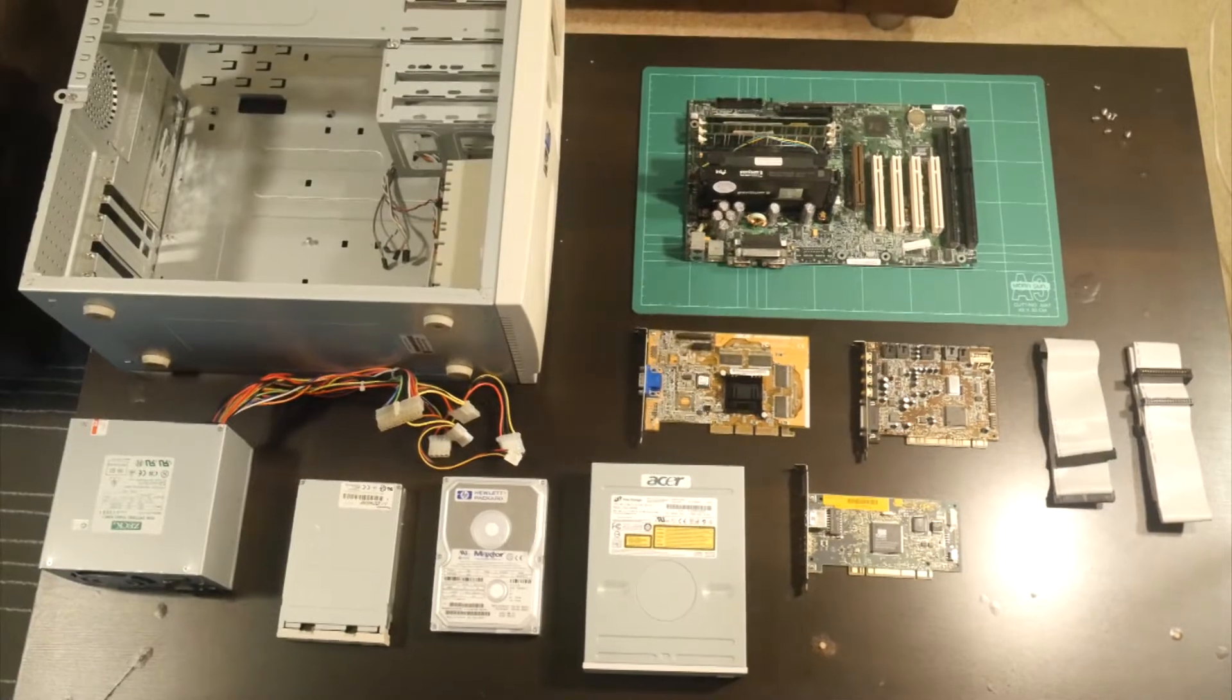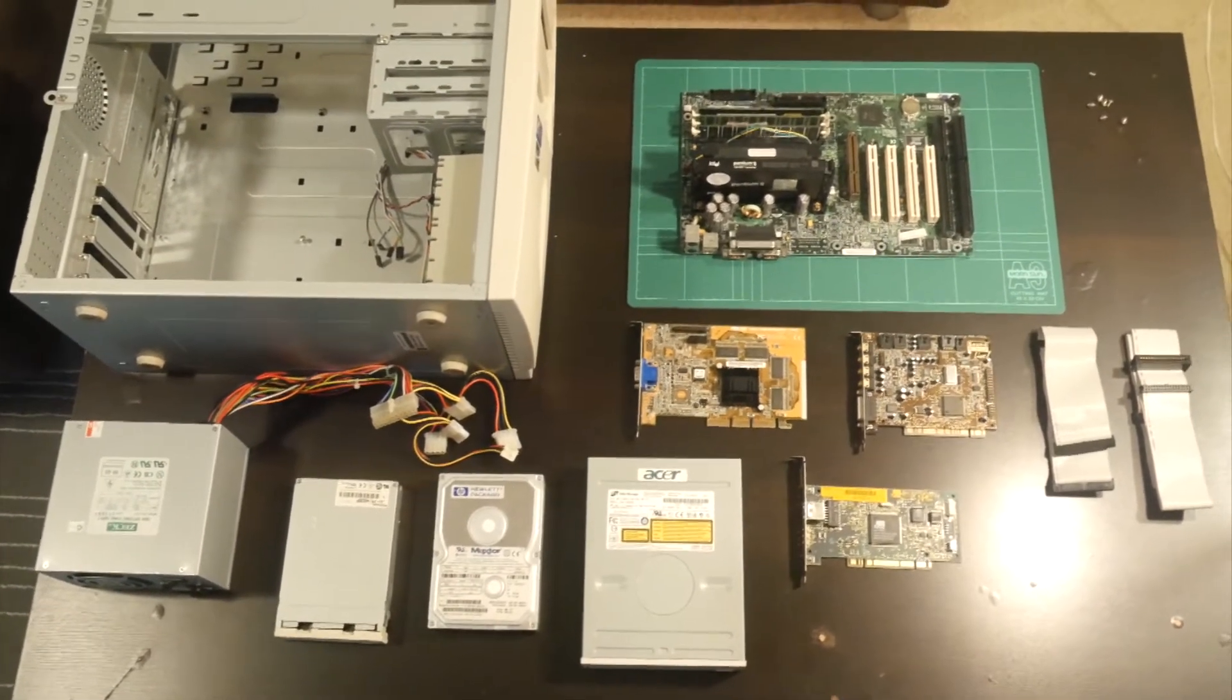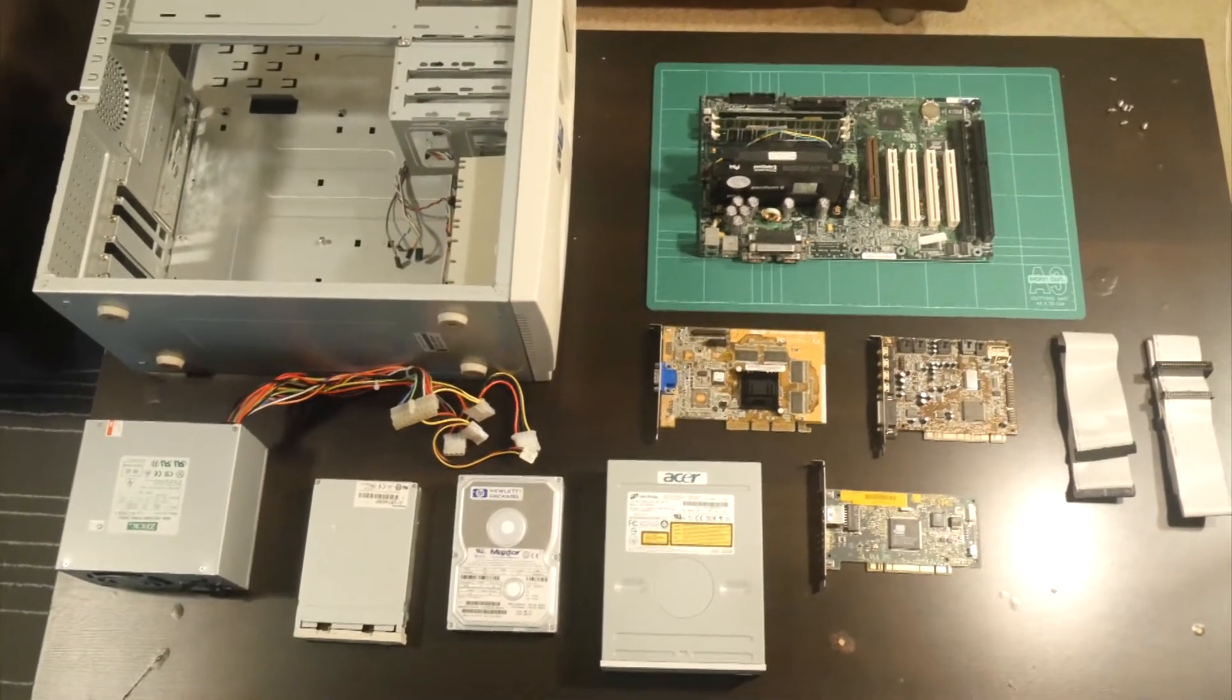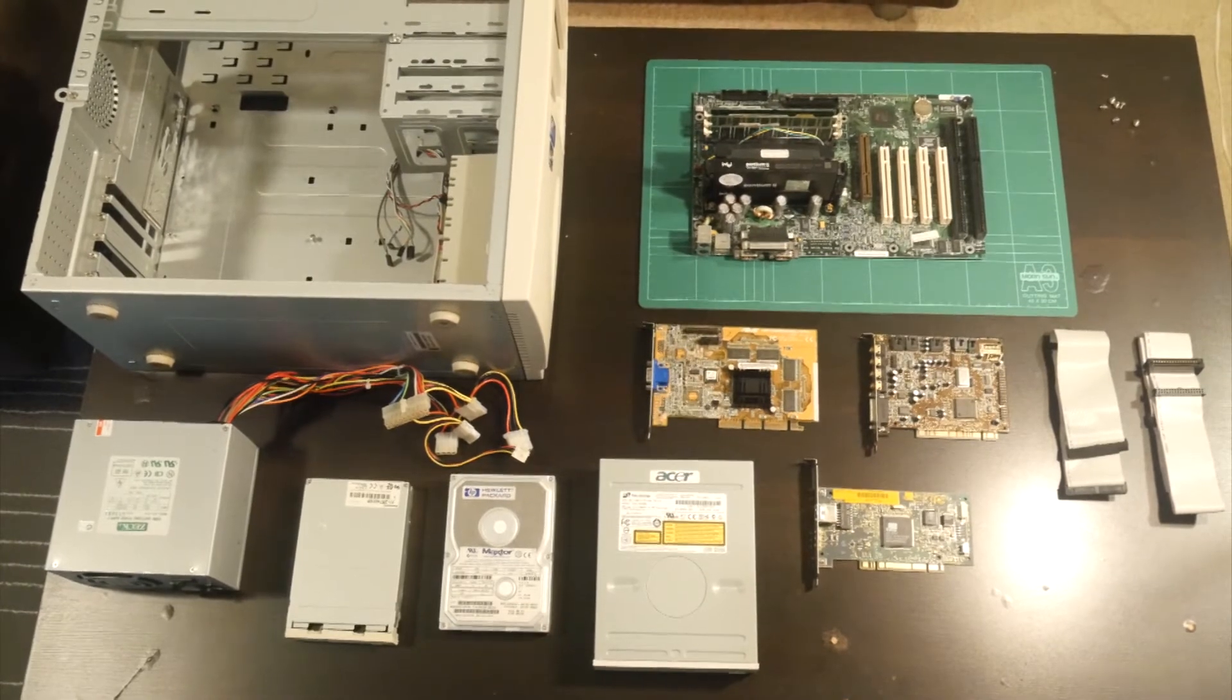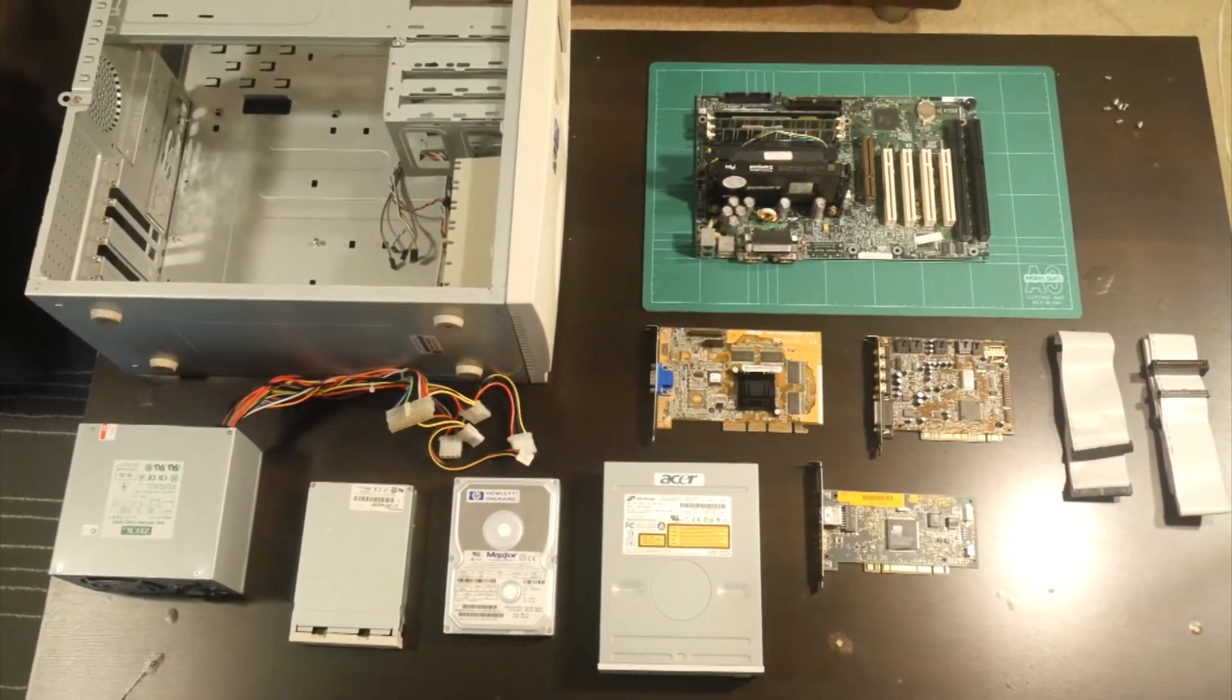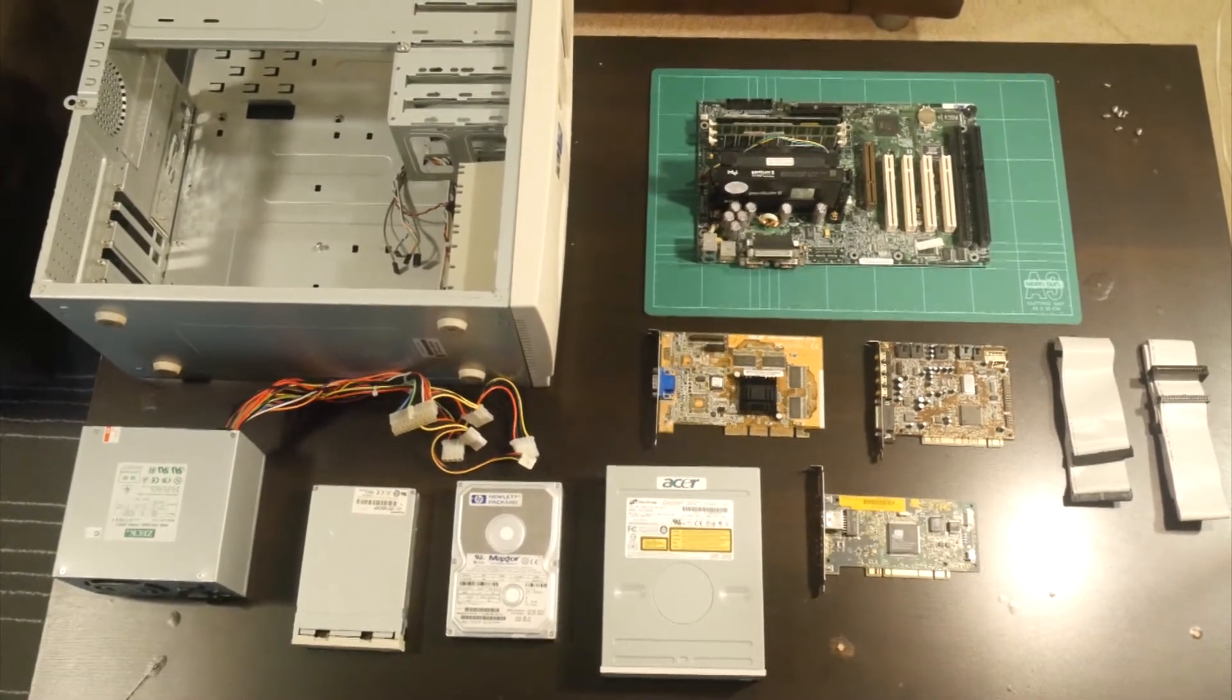So here you can see we have all the parts laid out. So we have the case, we have the motherboard with the CPU installed, the RAM is actually installed in the board as well. We have the video card, we have the sound card, we have the network card, the DVD drive, the hard drive, the floppy drive, the power supply, and some IDE cables.